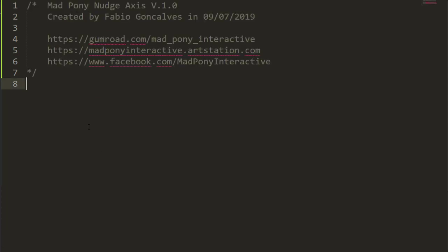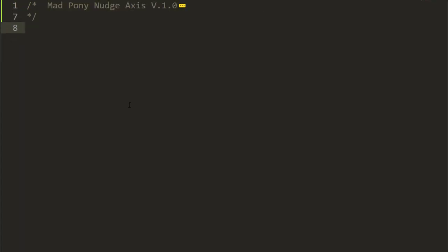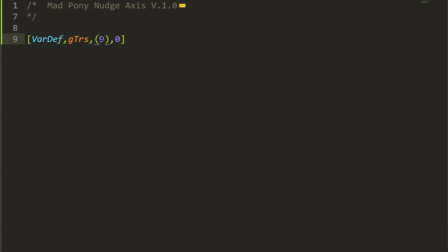Because I'm gonna share the script, I added some links and myself as the author. The first thing I need is a list variable — I'm gonna define a global variable called TRS, short for transform — and I want this list variable to have nine positions, starting at zero as the first value.